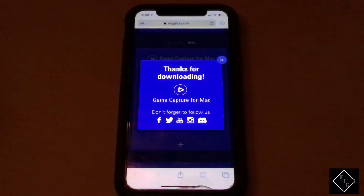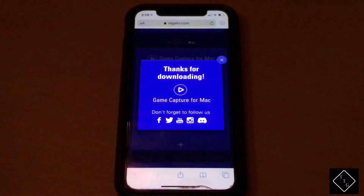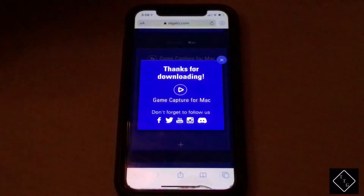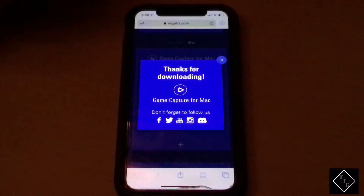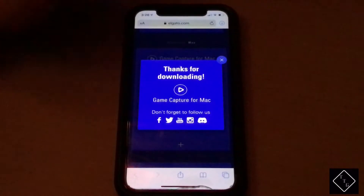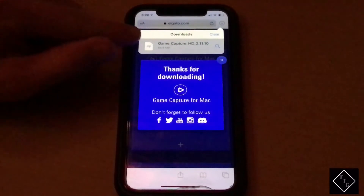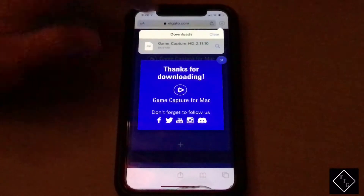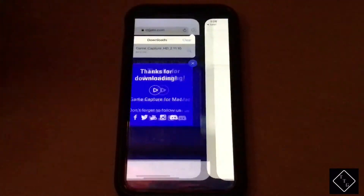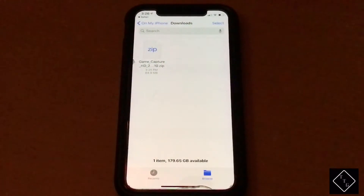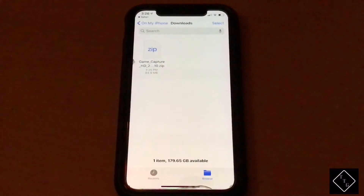The first way is probably the quickest. Inside the download manager within Safari, for the file you just downloaded, you simply tap on the file within the download manager and as you can see it quickly jumps you over to the Files app where the file is located, and then you can go and manage it from there.